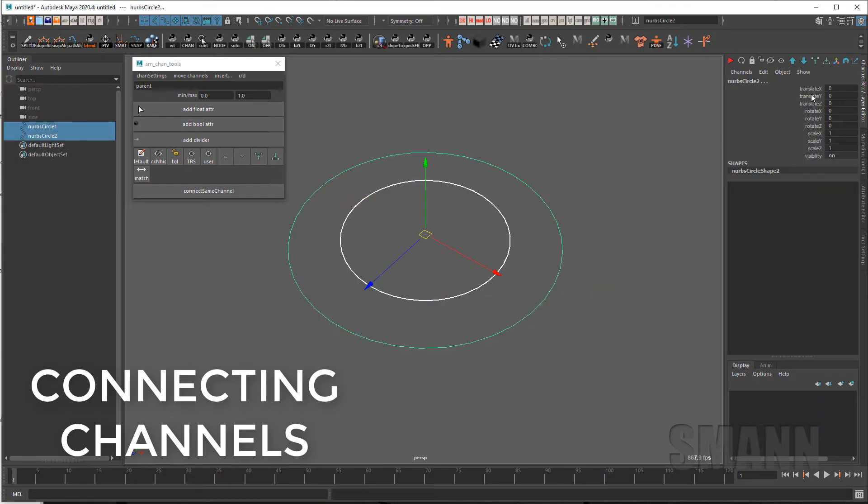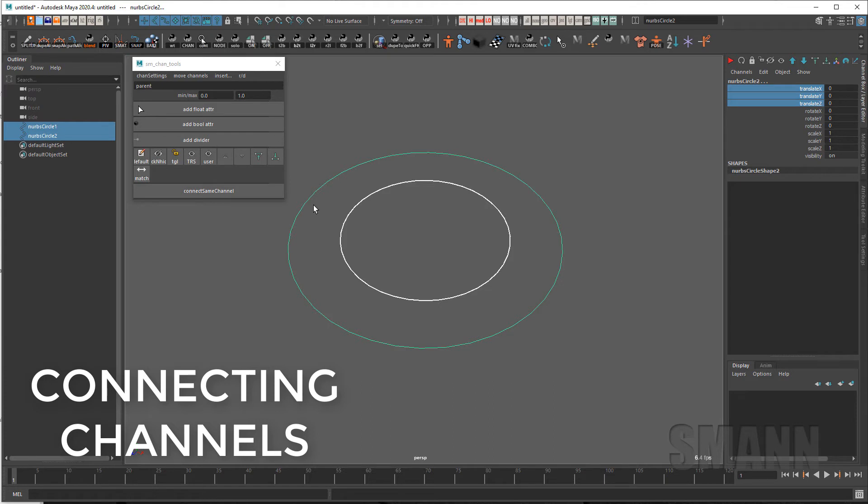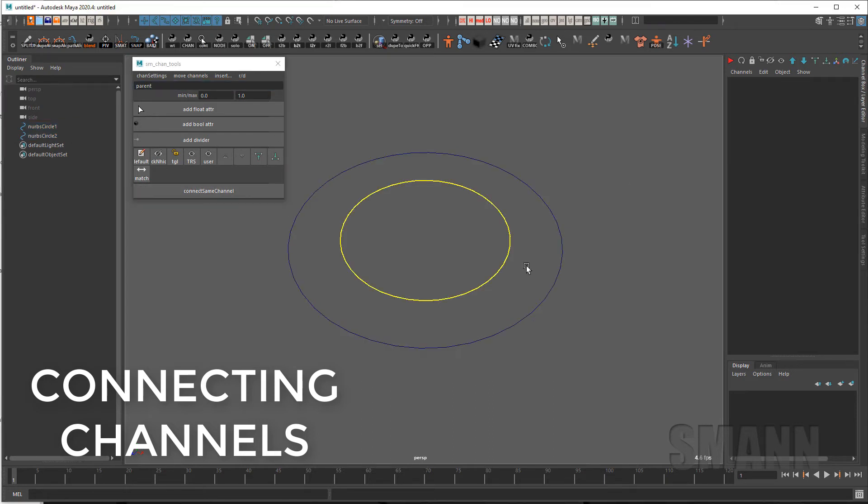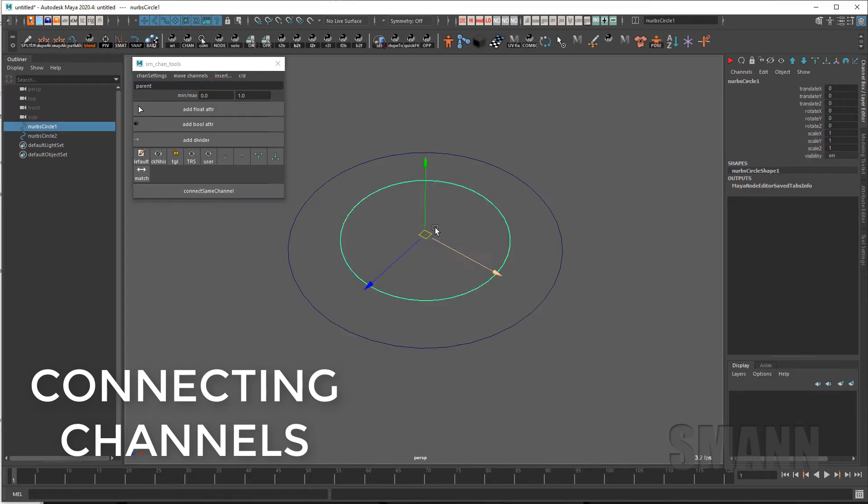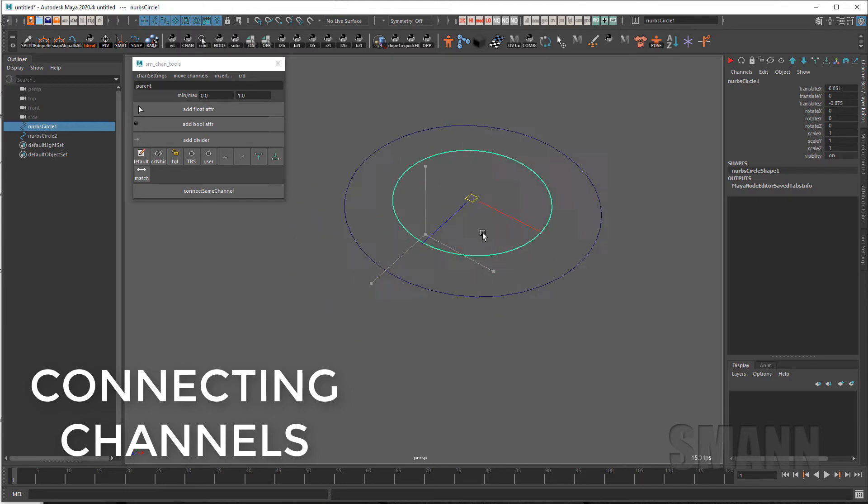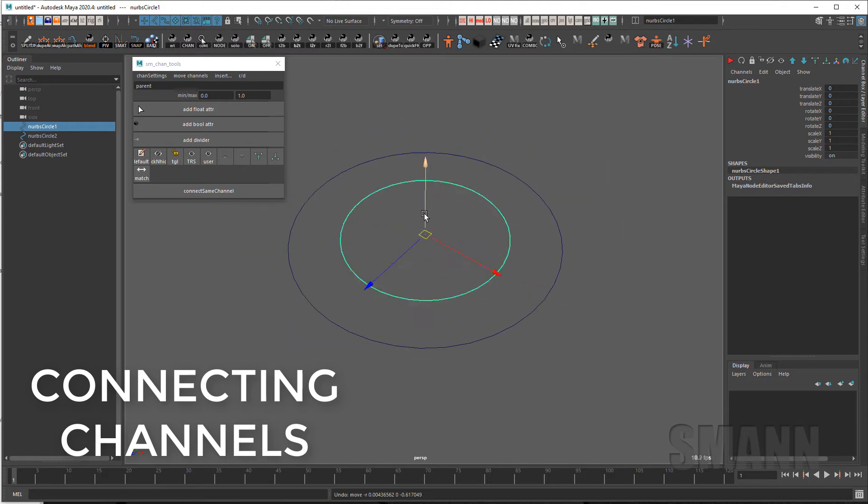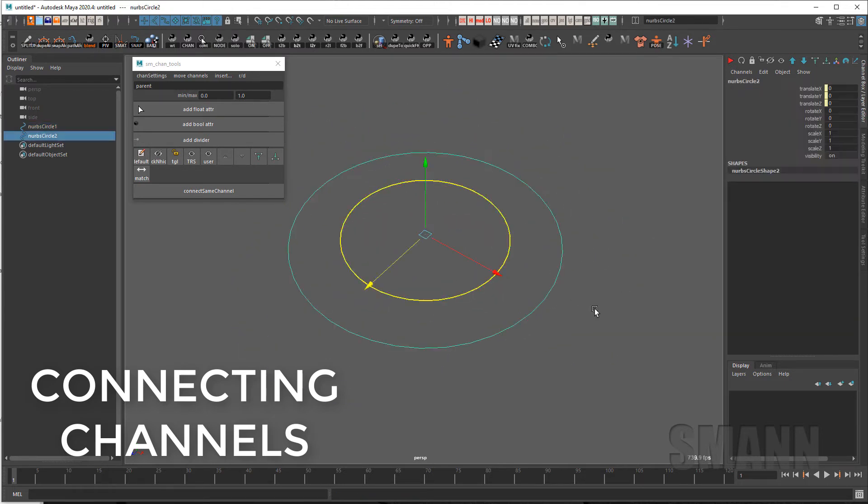The other functionality I have added is the ability to work with connecting channels in the channel box. So if I select these two objects and their translates and I say connecting channels and they can be any channels it doesn't have to be those. I've now set up a relationship between the translate X, Y, and Z of the two objects.